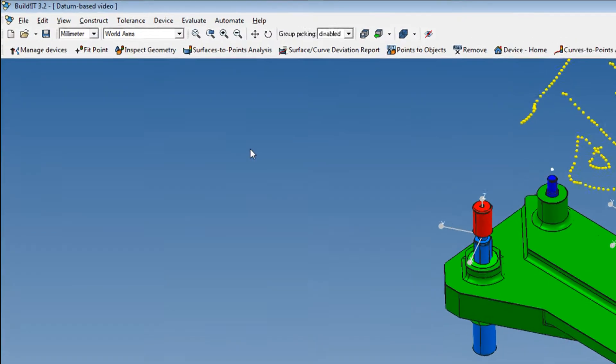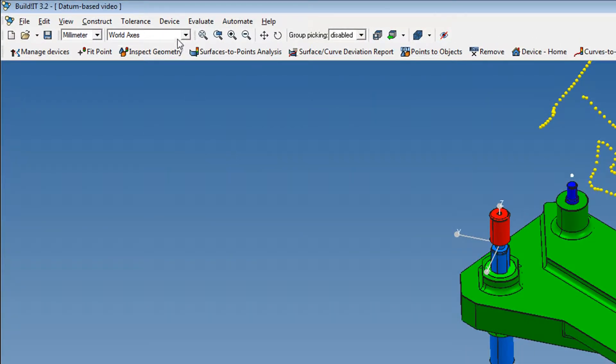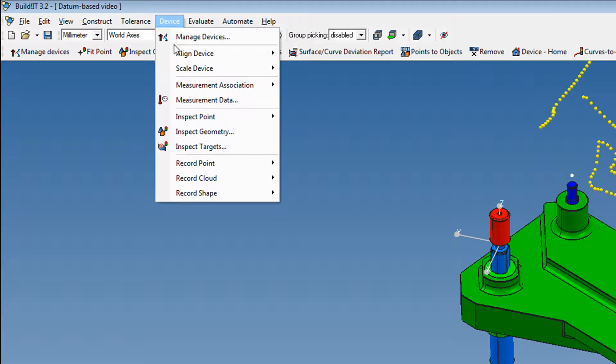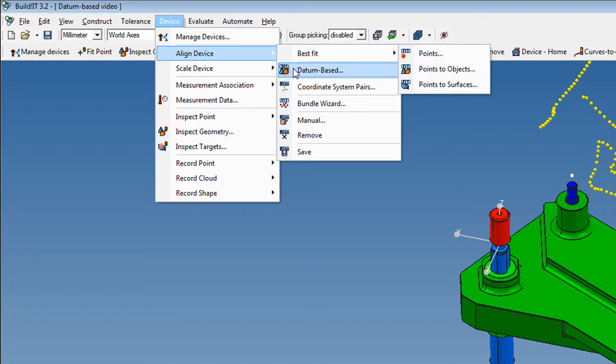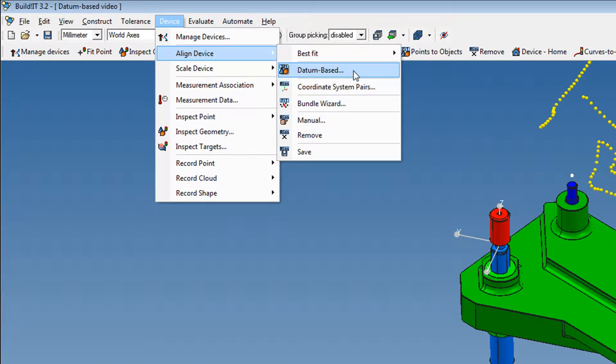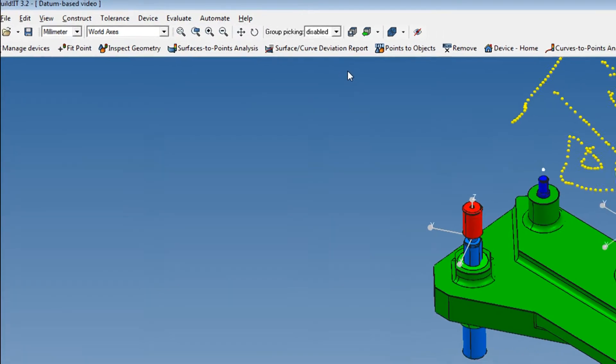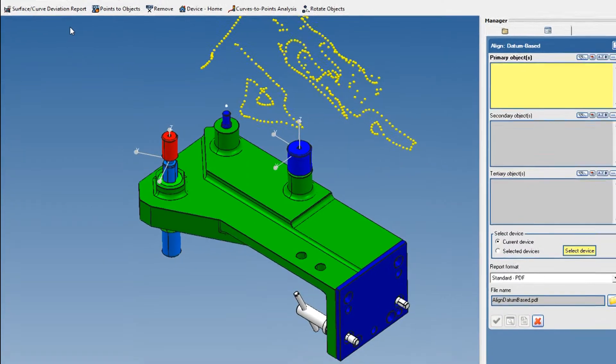In Build-It 320, users will be able to align their devices using the new datum-based alignment command. It's easy to use and versatile.